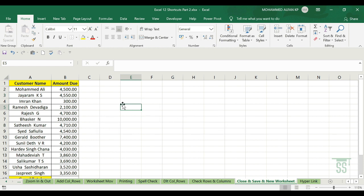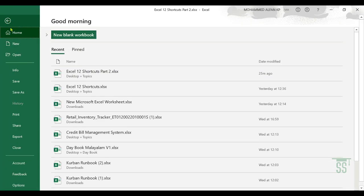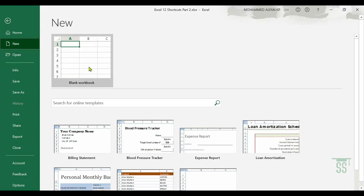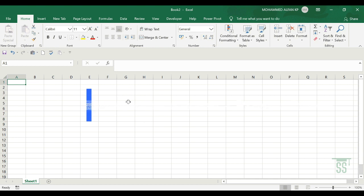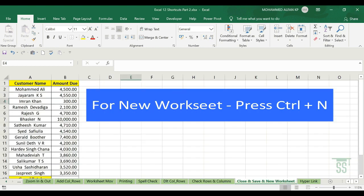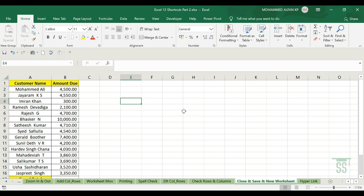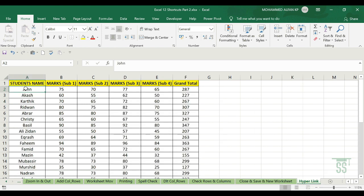For a new worksheet, usually you go to File and click New then open a blank workbook. The shortcut is Ctrl+N.